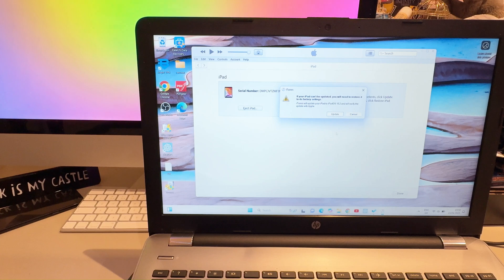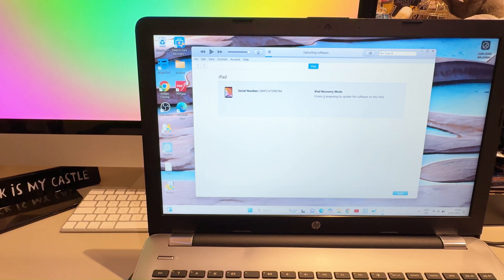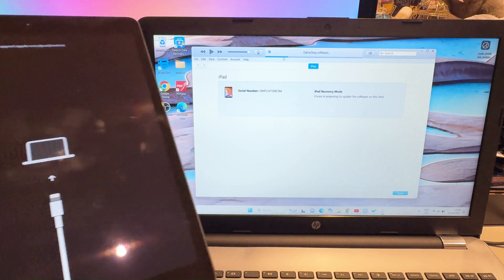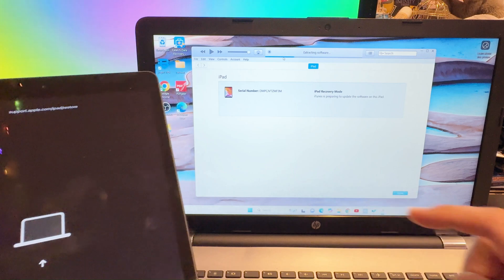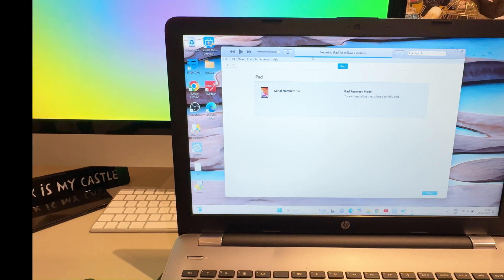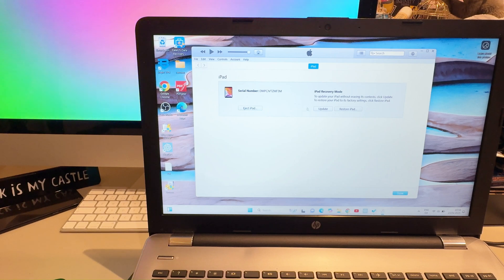Select your downloaded firmware file and click Open. If the iPad can't be updated, it will need to be restored, which effectively resets everything on the iPad like new. When prompted, click Update. It will start preparing and you'll see 'Extracting software' in the top bar, while the iPad screen stays the same initially.